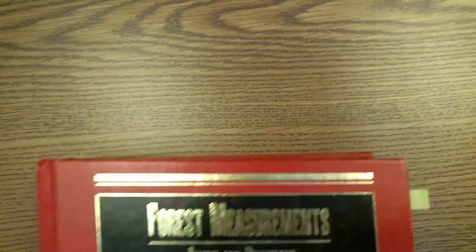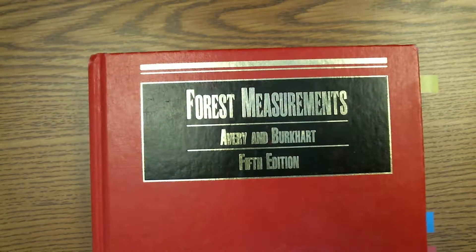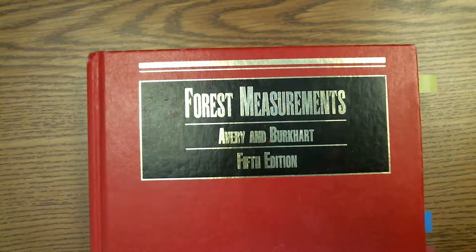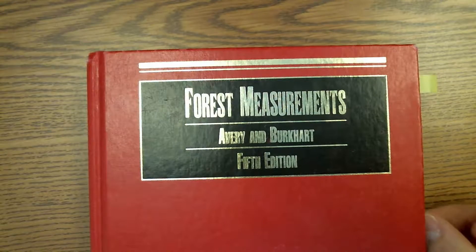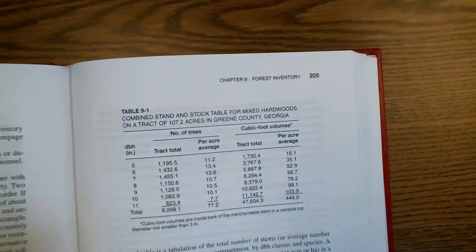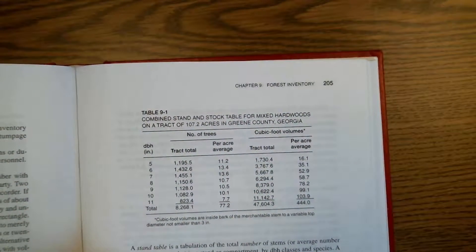So you've been asked to generate some stand and stock tables to process some inventory data that you've collected. Before we review how to do that, let's take a look in our textbook by Avery Burkhart and see what they have to say.